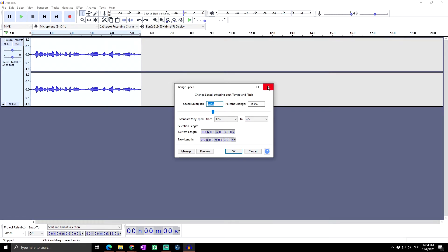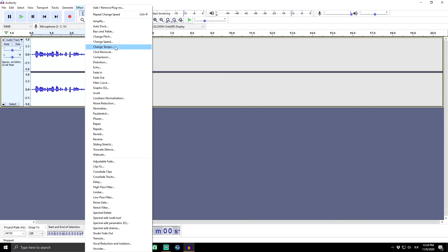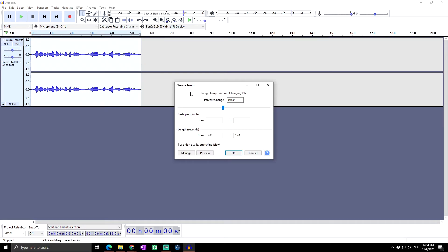What if you want to speed up your audio without changing the pitch? For this, select the part you want to speed up or slow down, go to Effect, and click on Change Tempo. Here you can see Change Tempo without changing pitch. The default level is again at zero.